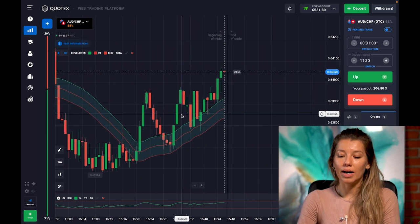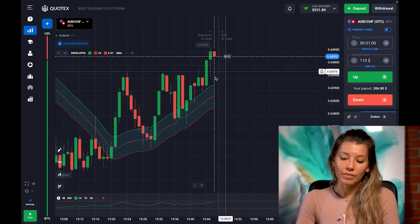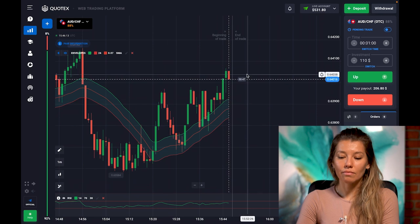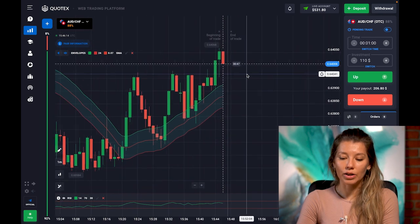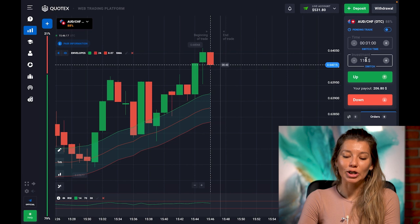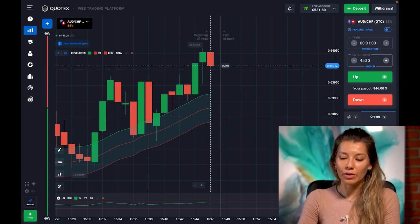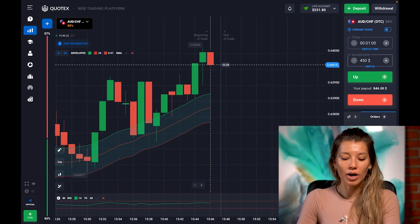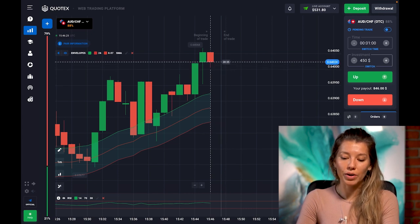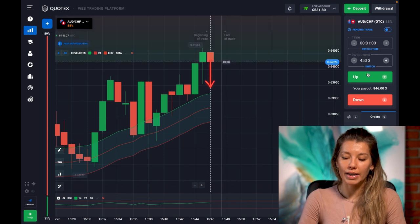Most of the time the market is stable with not much price change, so you need to learn how to trade in a flat line too. I want to do my first trade with 450 dollars. From this point, be ready for a put option right now.